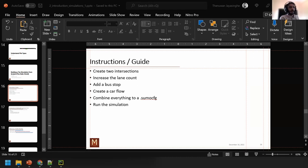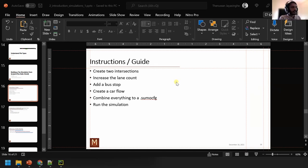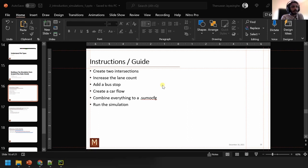Now let's do the interactive task together — I'll go slowly and you can ask questions at any time. We are going to create two intersections, increase the number of lanes on the major direction to two lanes, add a bus stop, create a car flow, add a bus, have it stop at the bus stop, and run the simulation.